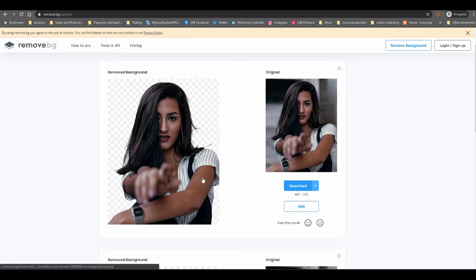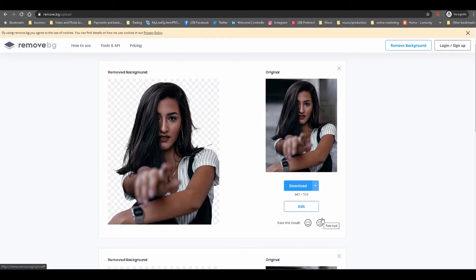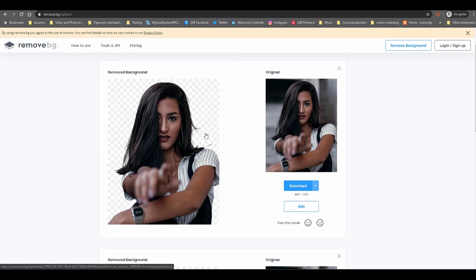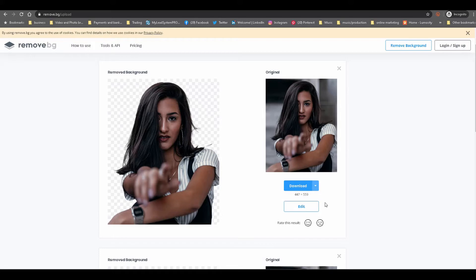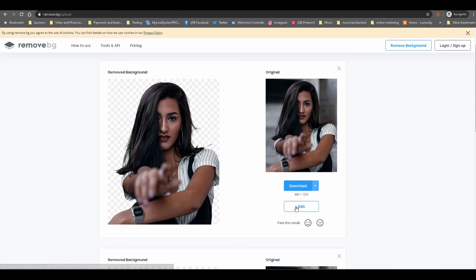The challenge usually comes where if there are any tweaks needed, then you won't be able to do any tweaks. But for the most part, this is a well-done image, so you download it.